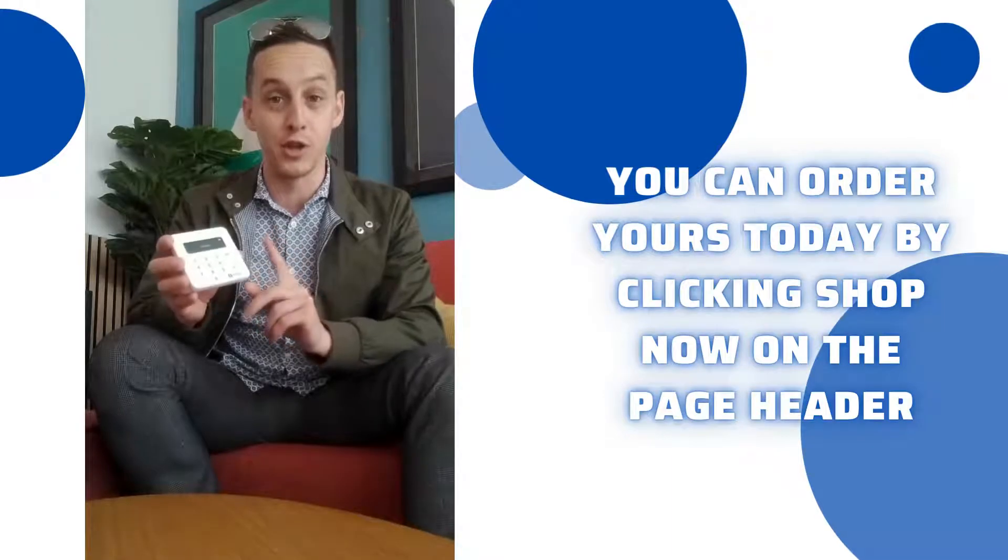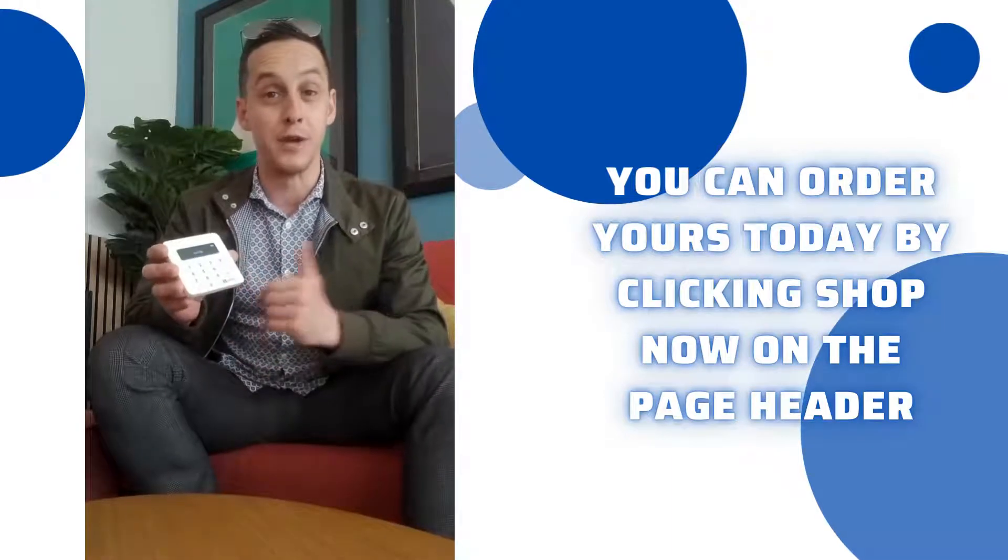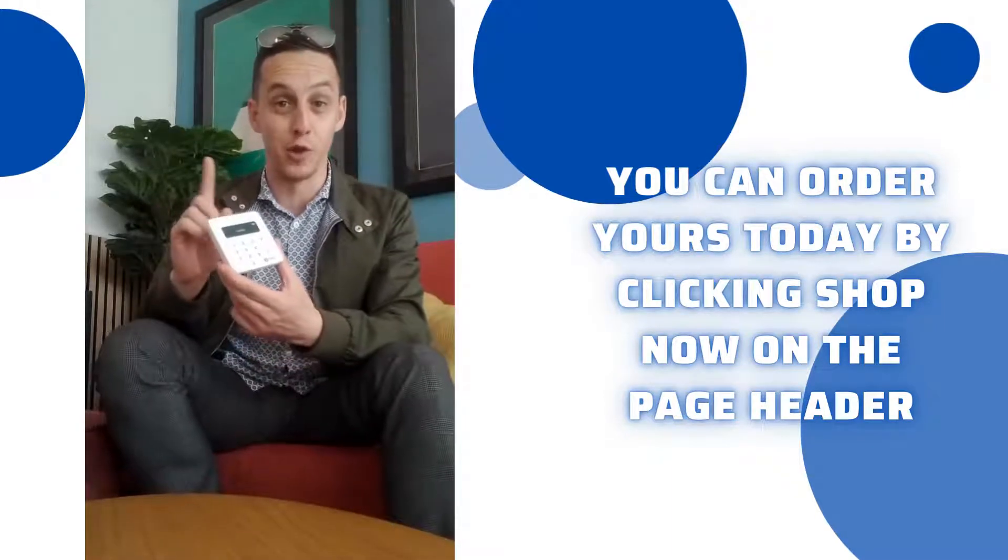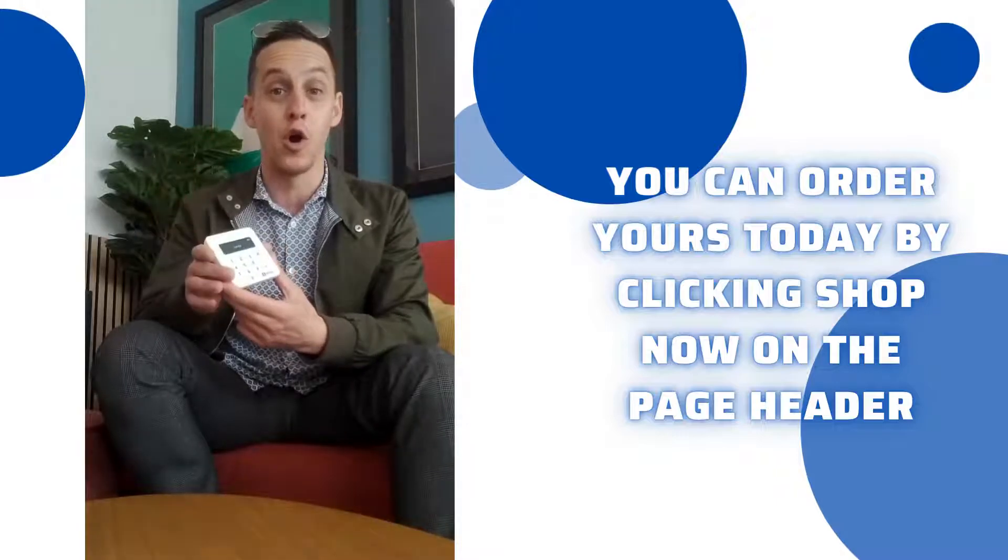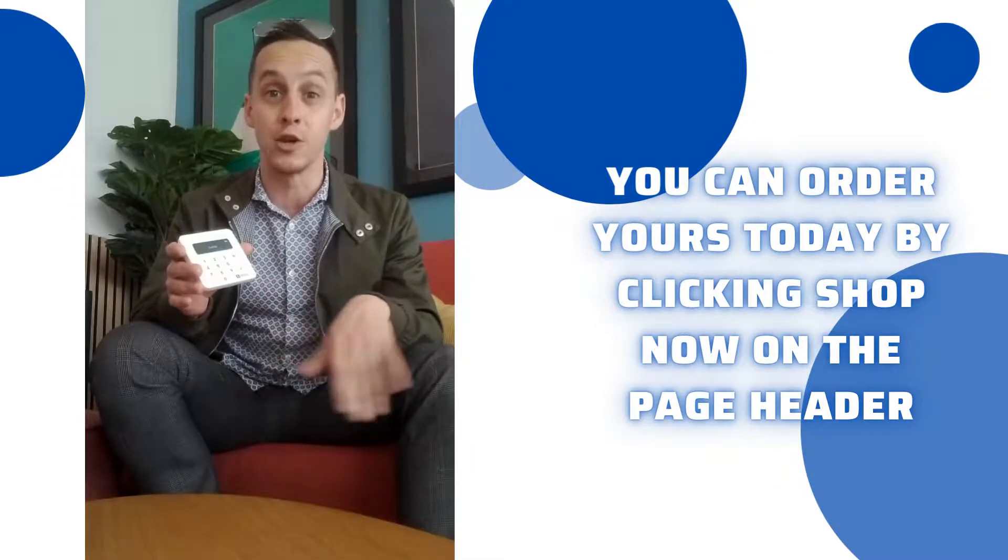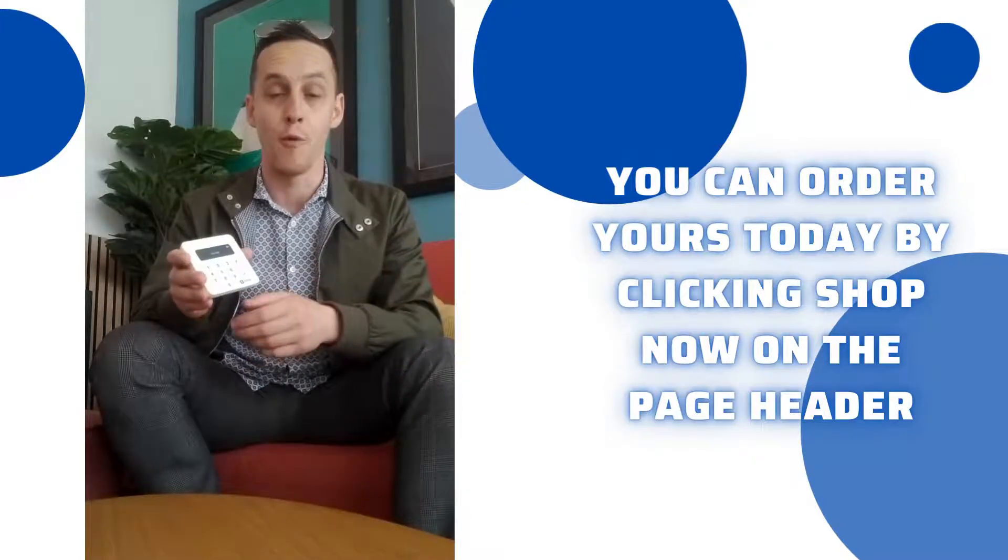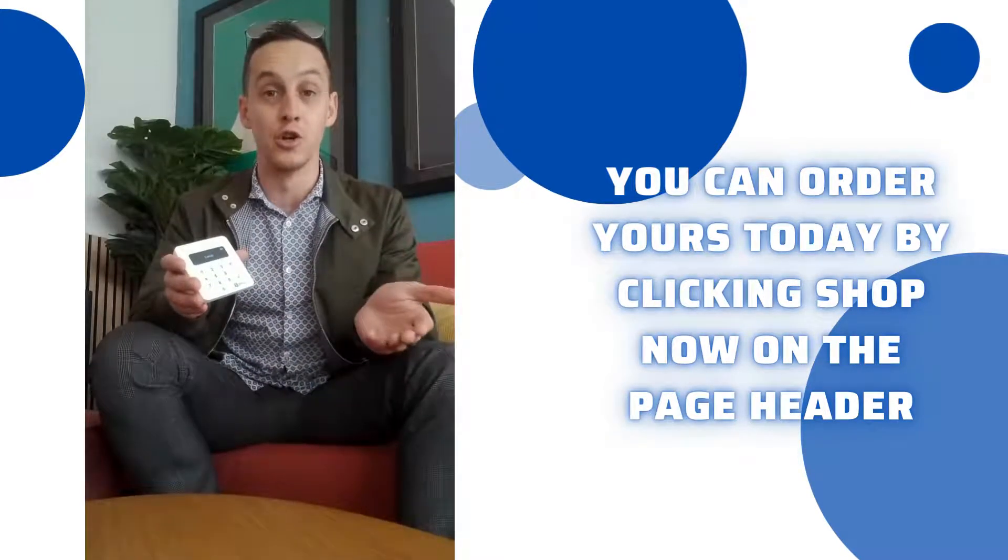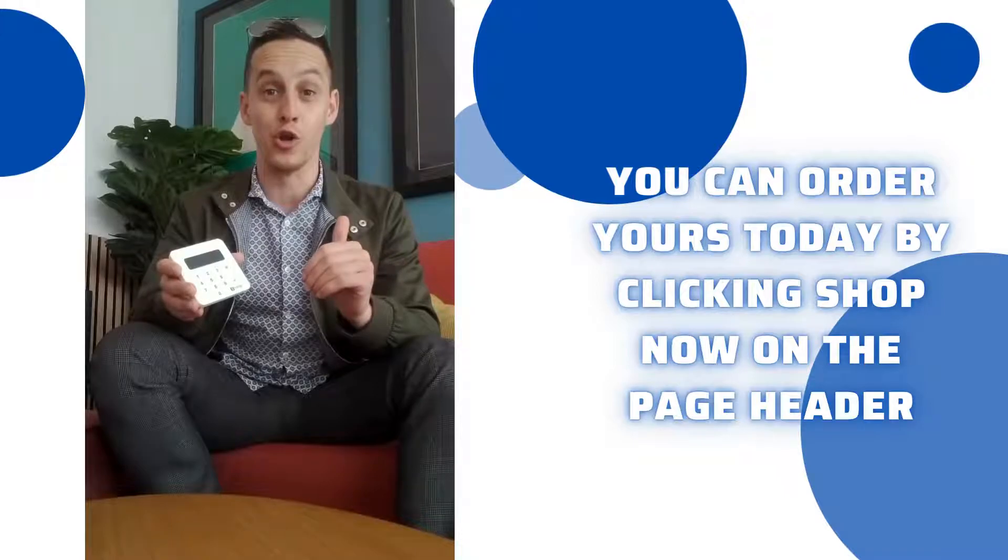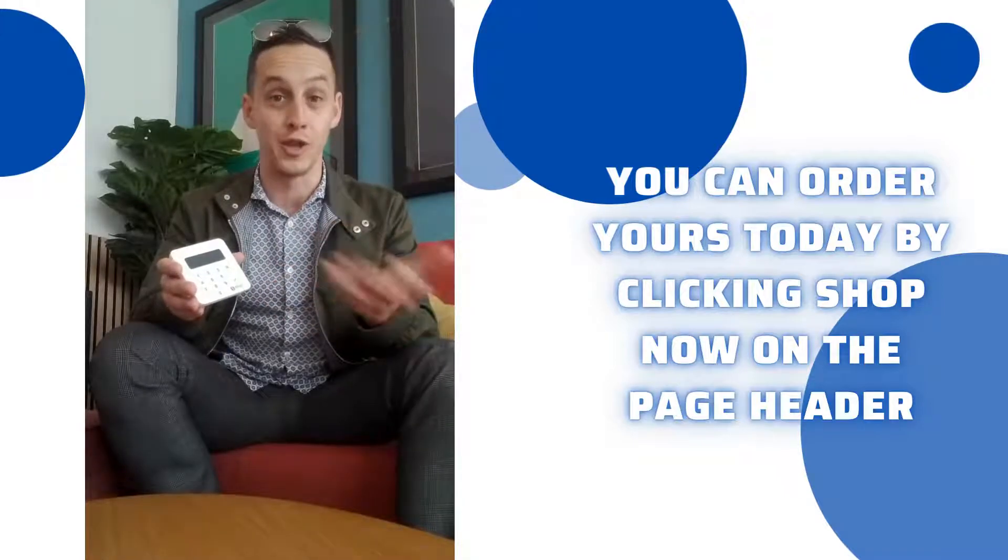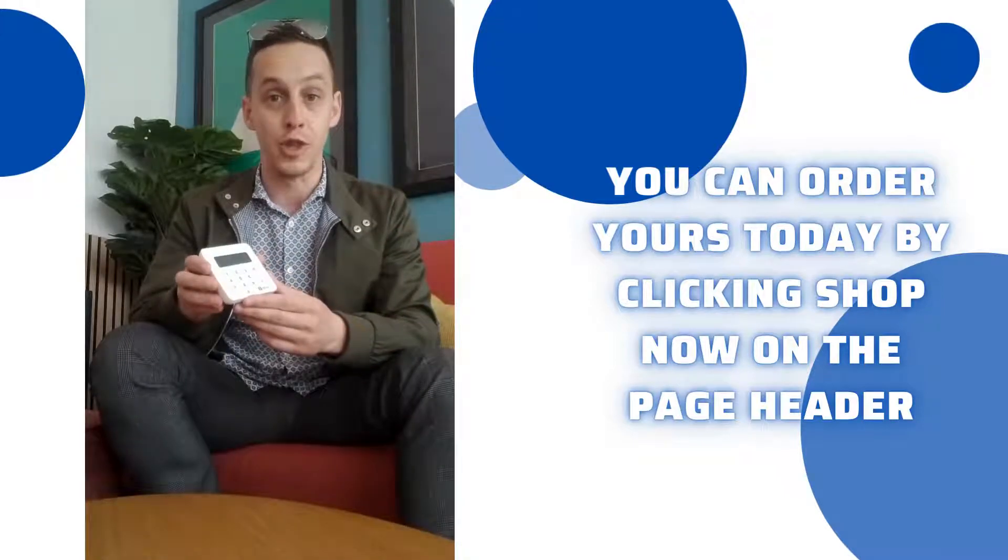If you haven't already purchased your SumUp Air, you'll be able to do that just by following the link which is in the bio or I'll leave a link in the comment section as well. You will need to download the SumUp app which you can get on the Google Play Store or the App Store and download that.